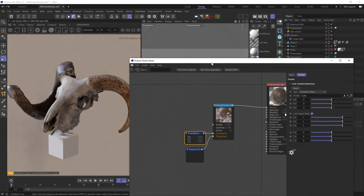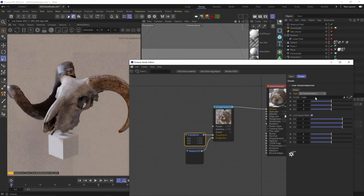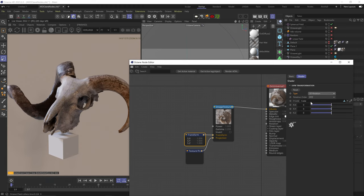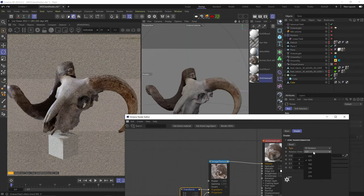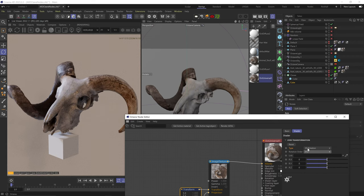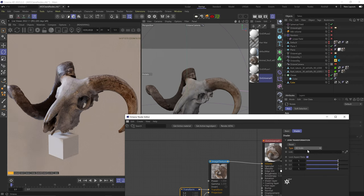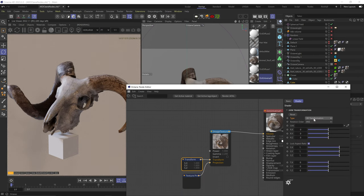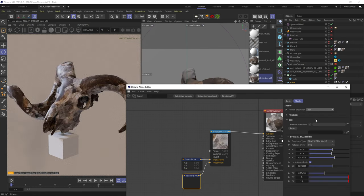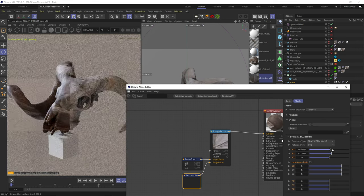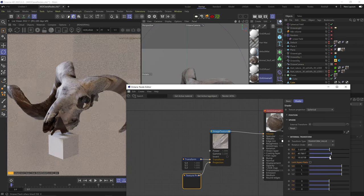Now let's look at different transform types. The default is transform value. Then we have 2D transform, which is essentially the same since transforming along the UVs is a 2D transform. We have 3D rotation (affects only rotation), 3D scale (affects only scale), and 3D transform, which is essentially the same as the default. If you want to control values along the 3D axis rather than the UVs, change the projection type — then you'll be able to transform on all axes.